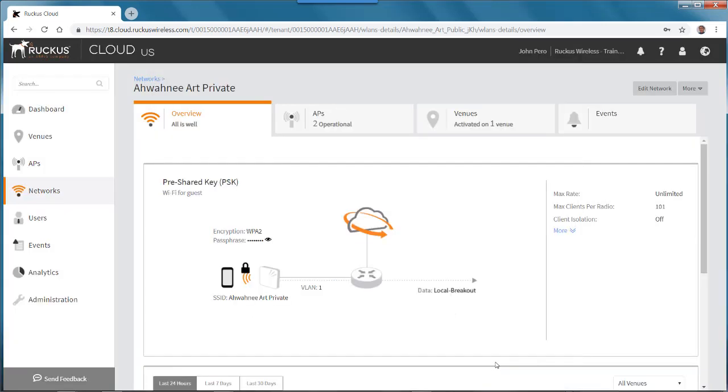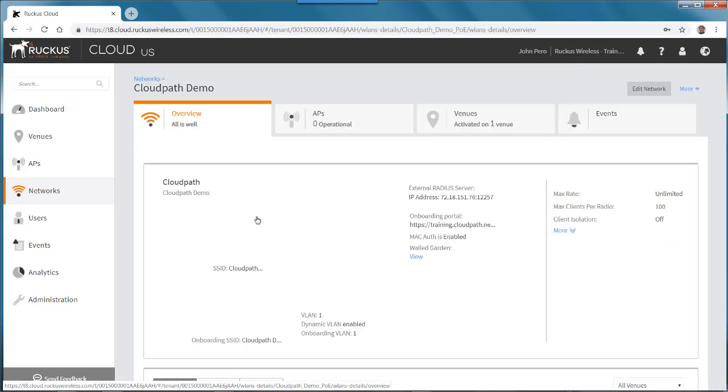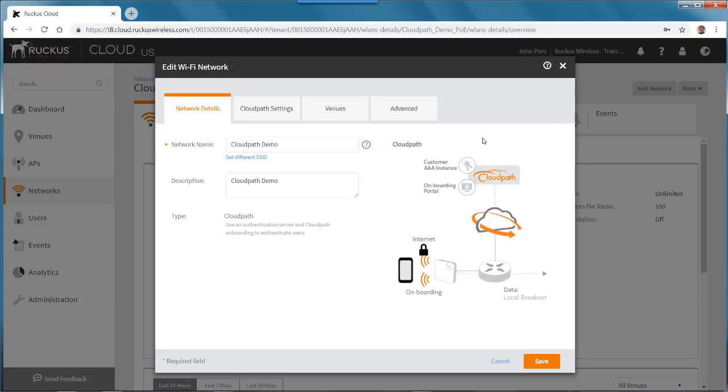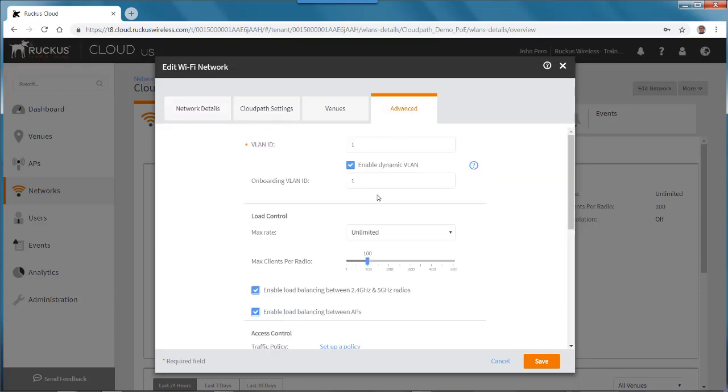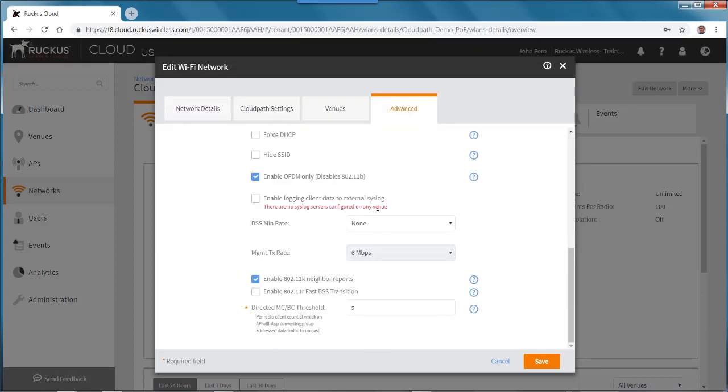Let me just look at another example of a network. If I go back to my network settings, I'll pick my cloud path, and I'll go to Edit Networks on that one. I'll go to the Advanced tab, and if I scroll down, you'll see once again that we have our directed multicast broadcast threshold setting here. By default, once again, it's set at 5.